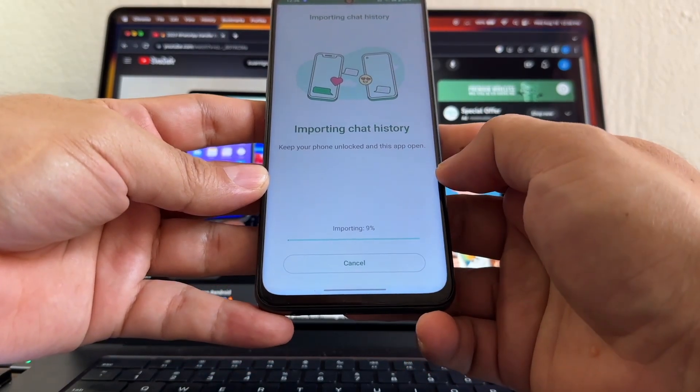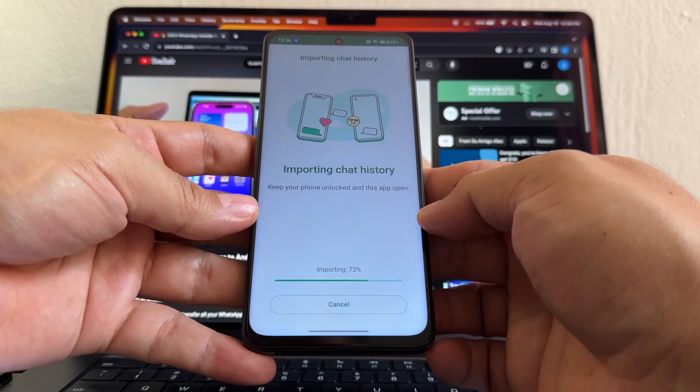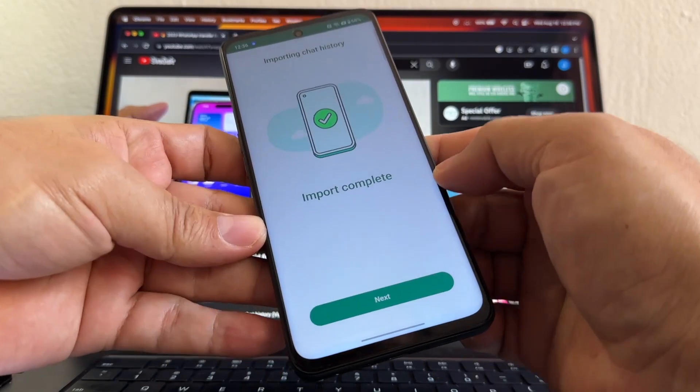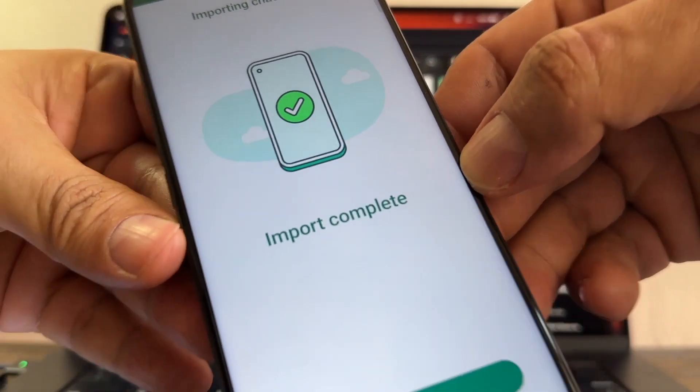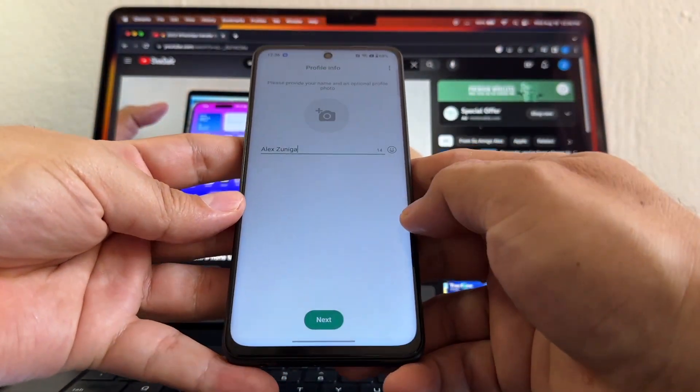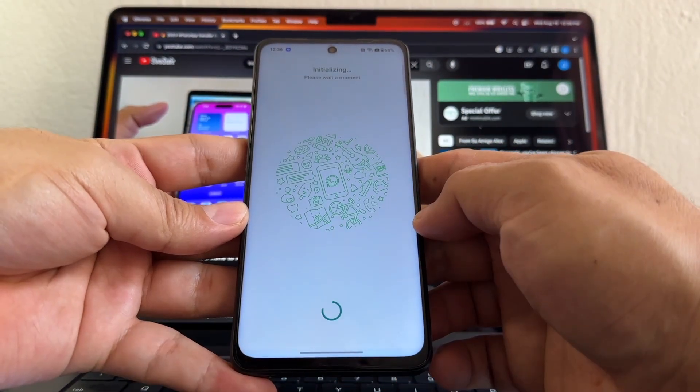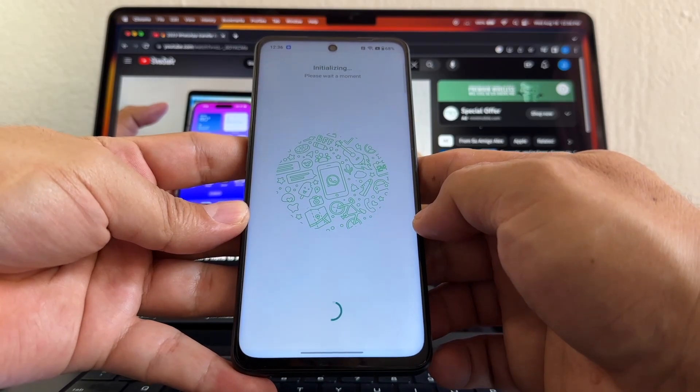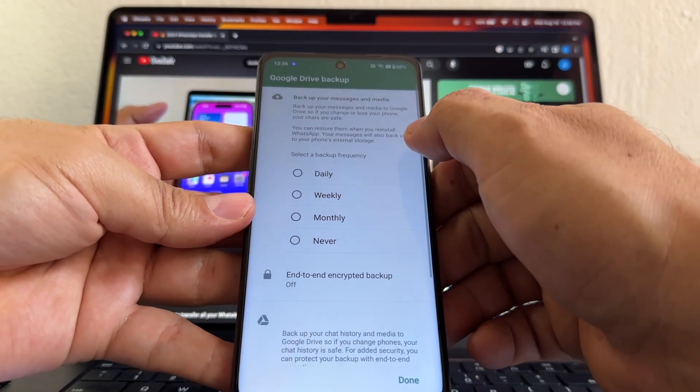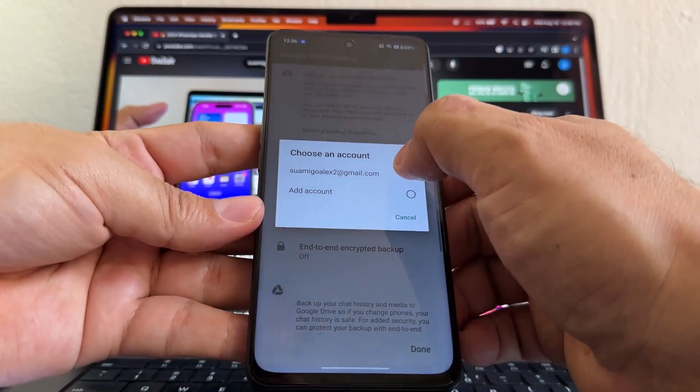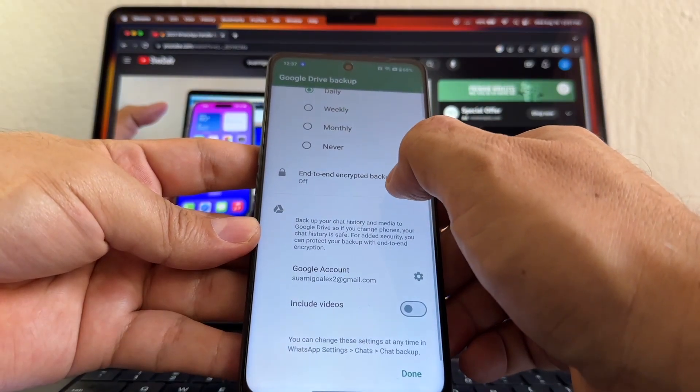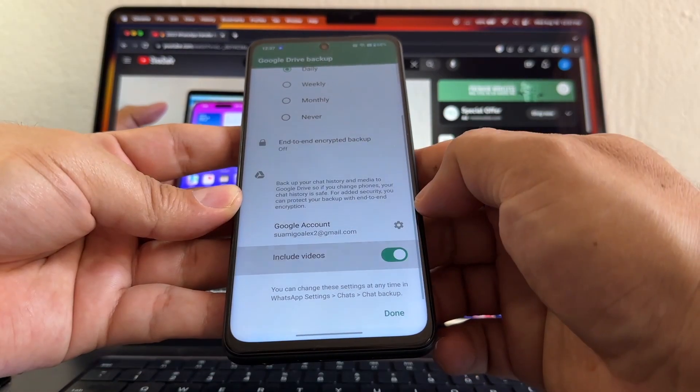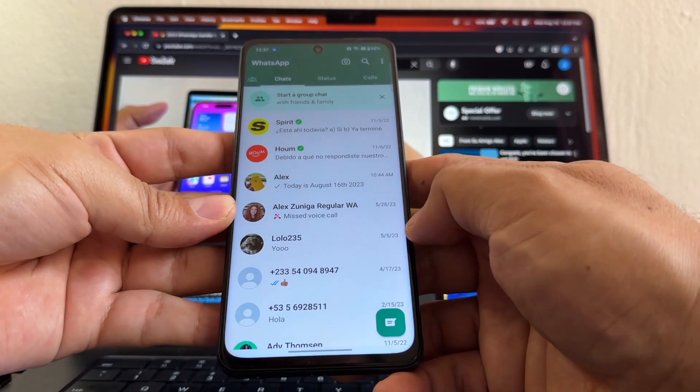Now it's importing. Again, my chat is less than 100 megabytes. Import Complete, Import Complete - this is what you want to see, guys. Click Next. Supposedly you're going to see all the chats here now. Backup your messages daily under this account.